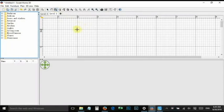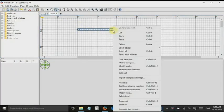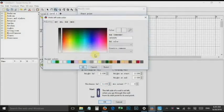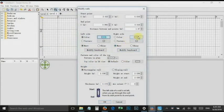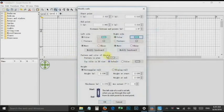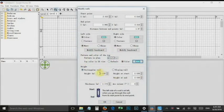Create a wall — this wall will become the glass later. Right-click on the wall and change all possible colors to blue. Set the height to 0.1 meter and the thickness to 1 meter.